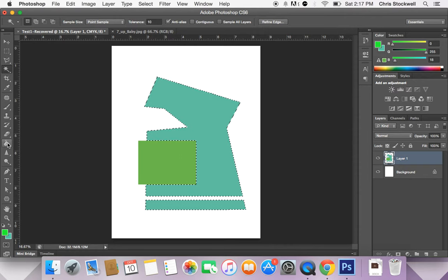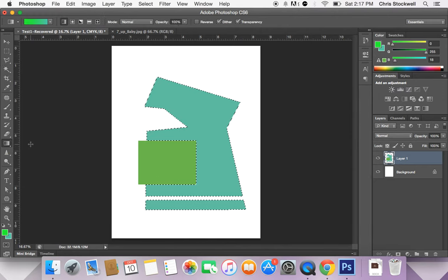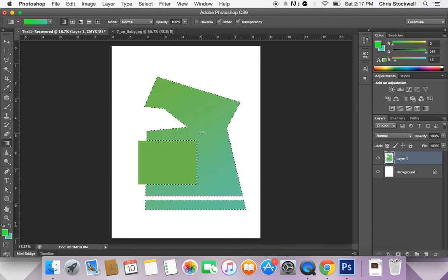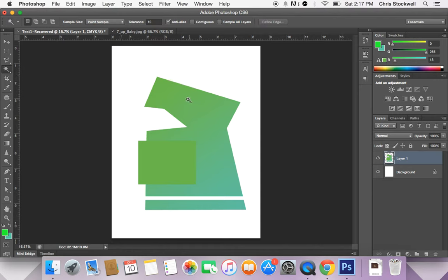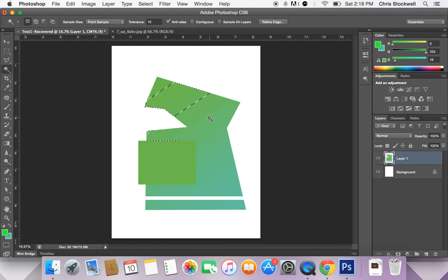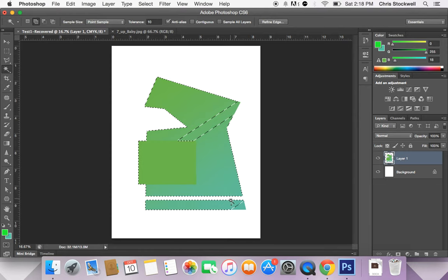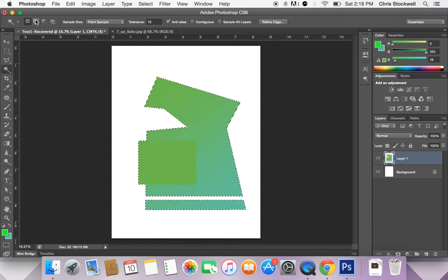I'm going to do something different here just to show a limitation of the magic wand tool. I'll use the gradient tool to create a gradient of color throughout the shape. Here's the issue: when I use the magic wand tool now, it's only selecting colors that are really close to each other, so as the color fades into a different color I can't reselect the whole shape anymore — that's one limitation. Now if I want to add to the selection, the easiest way is to hold Shift and continue clicking until I get the whole area selected. By holding Shift, I'm simply adding to the selection.